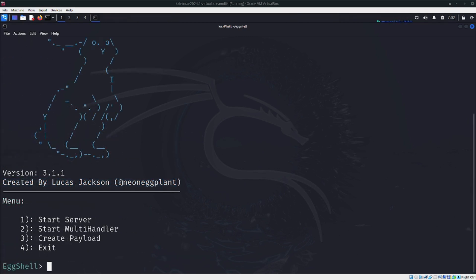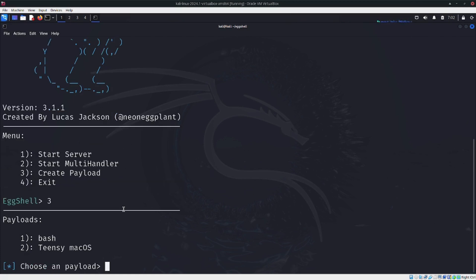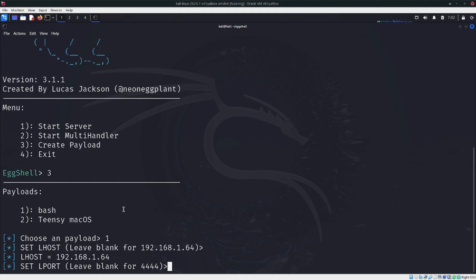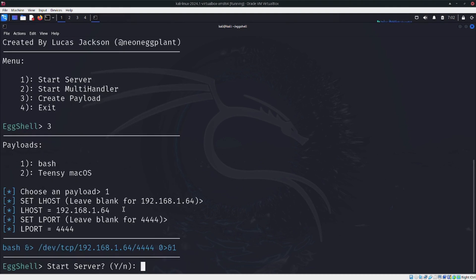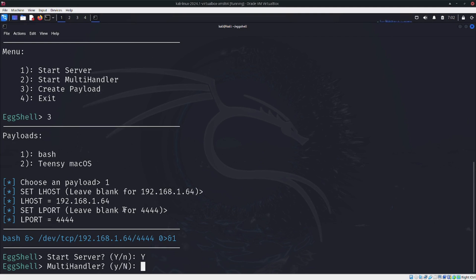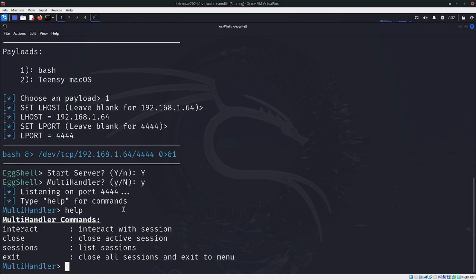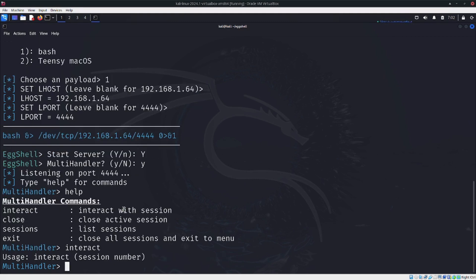Now let's look at the multi-handler. For this we can add the configuration here. Let's select yes, and then yes. We can do interact, and we have the session set up.